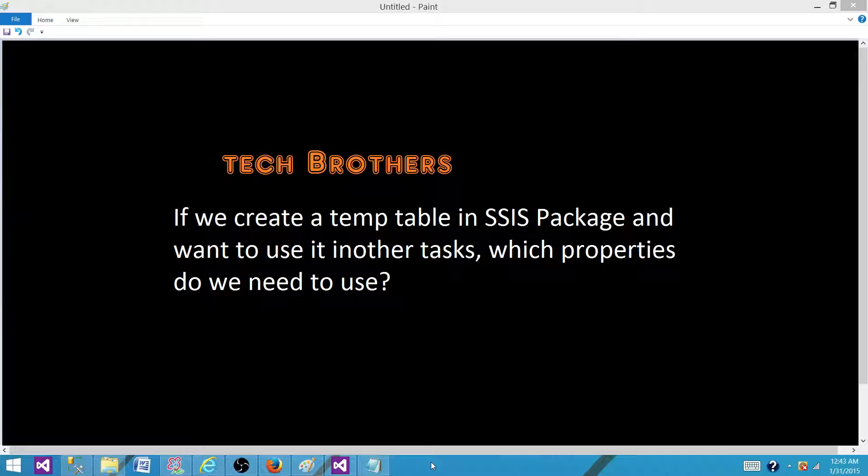Welcome to Tech Brothers with Amit. Today we're going to answer this question: If we create a temp table in SSIS package and want to use it in another task or tasks, which properties do we need to use?